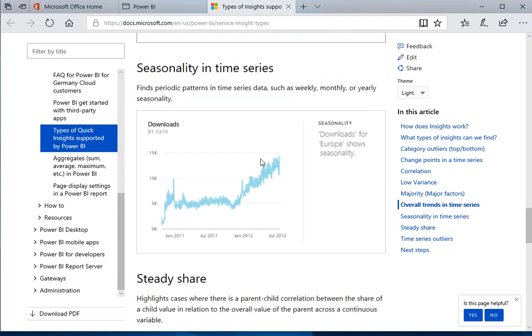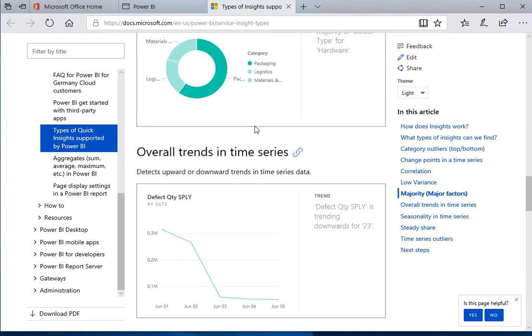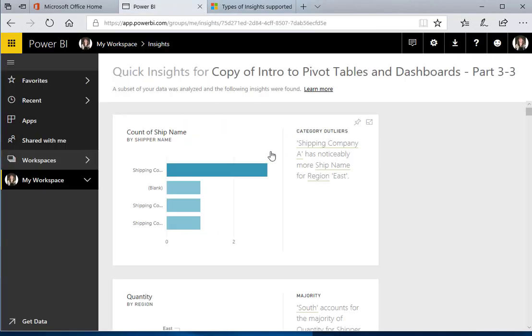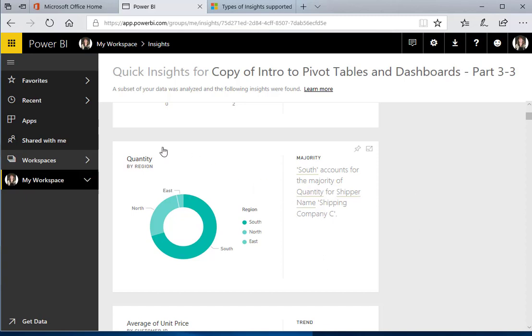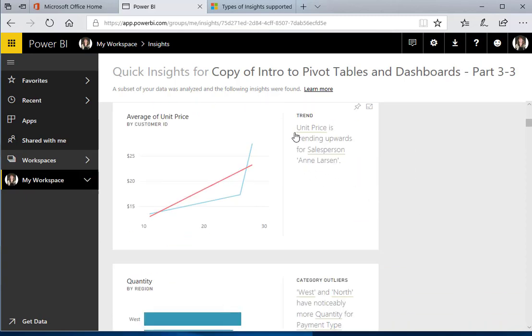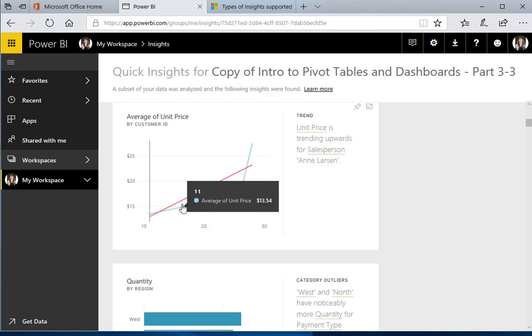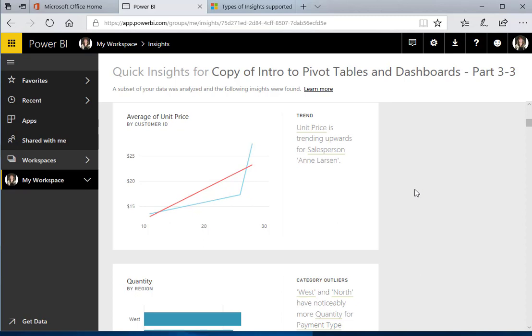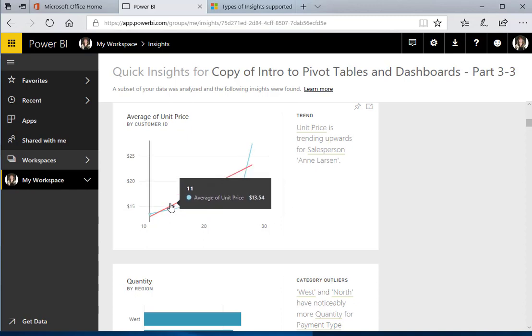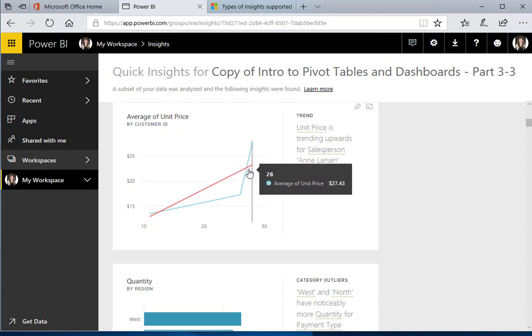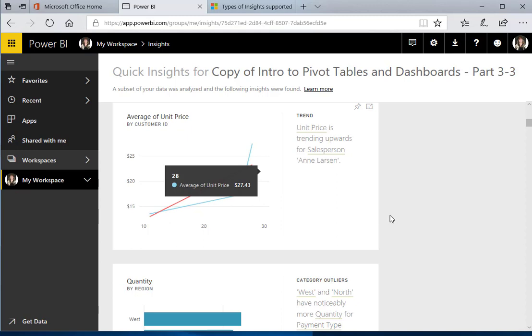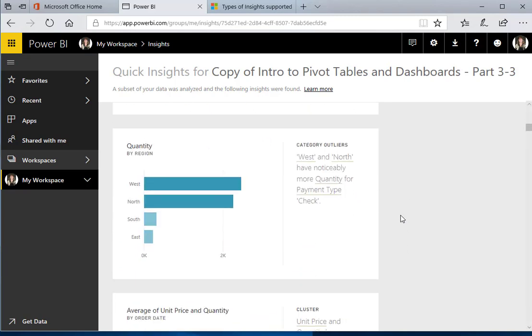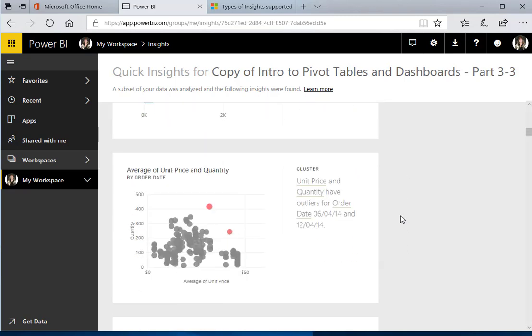So we'll go back to our Power BI and just take a look at this. We've got some majority things, so that's easy to see. Here is something that might kind of make you wonder and want to check into: the unit price is trending upwards for salesperson Ann Larson. So essentially, you can see that may be something that you want to look into. Maybe you've had a price increase and the only salesperson that's really looking at the new sales prices is Ann Larson.